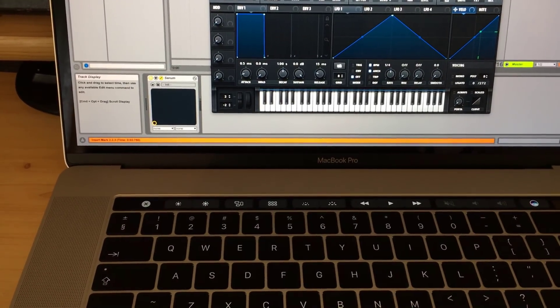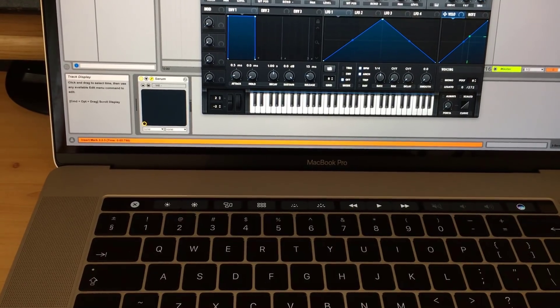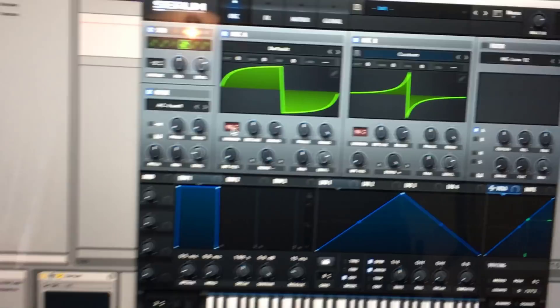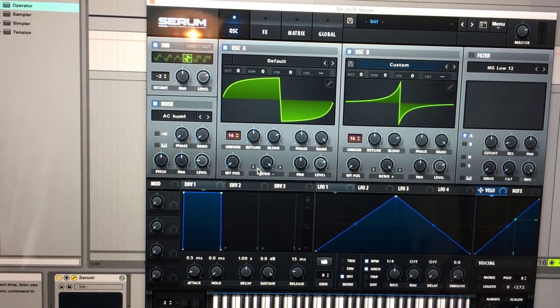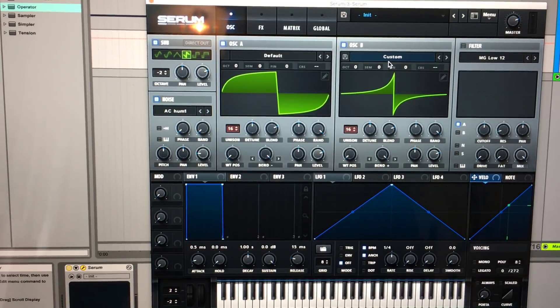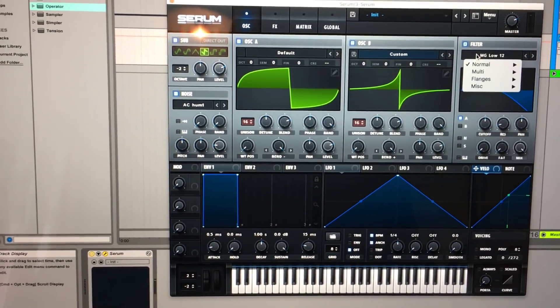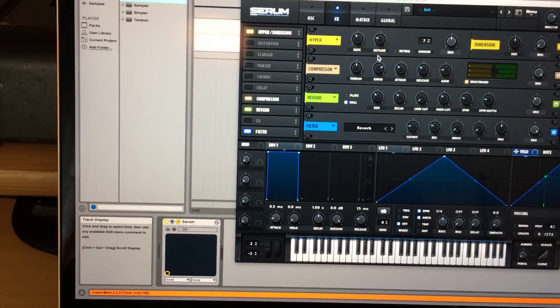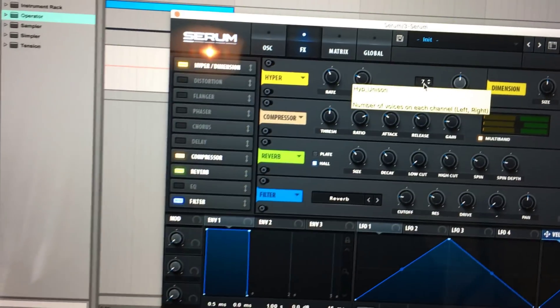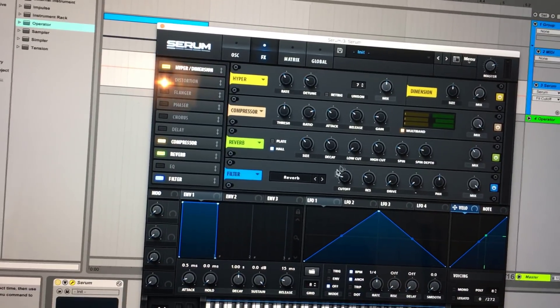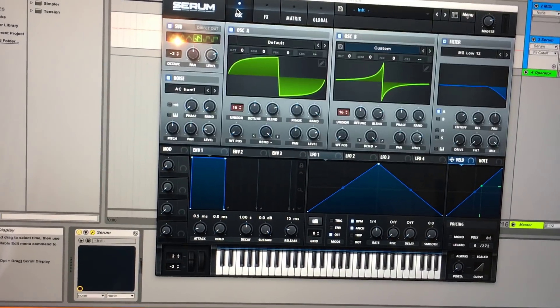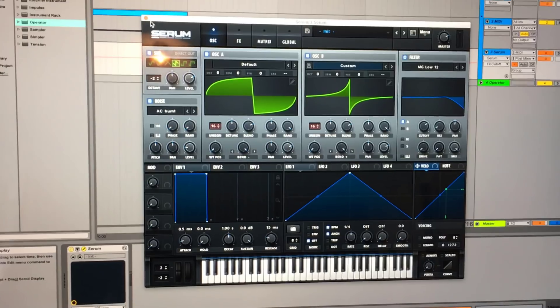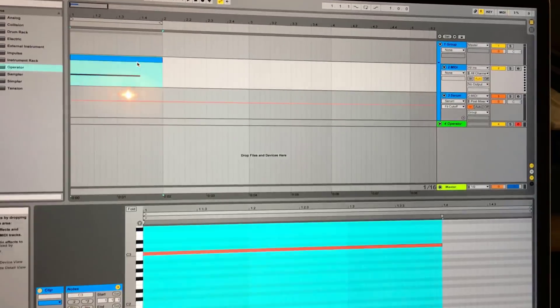I set up a maxed-out Serum with two oscillators — I'm using a simple saw wave but pushed the unison mode to max 16 voices on both oscillators, and I added warp mode to every oscillator, plus a noise filter and a sub. In the FX section I added Hyper Dimension with voices boosted to maximum seven, OTT, a reverb, and another filter at the end of the chain. This patch will eat CPU very heavily.